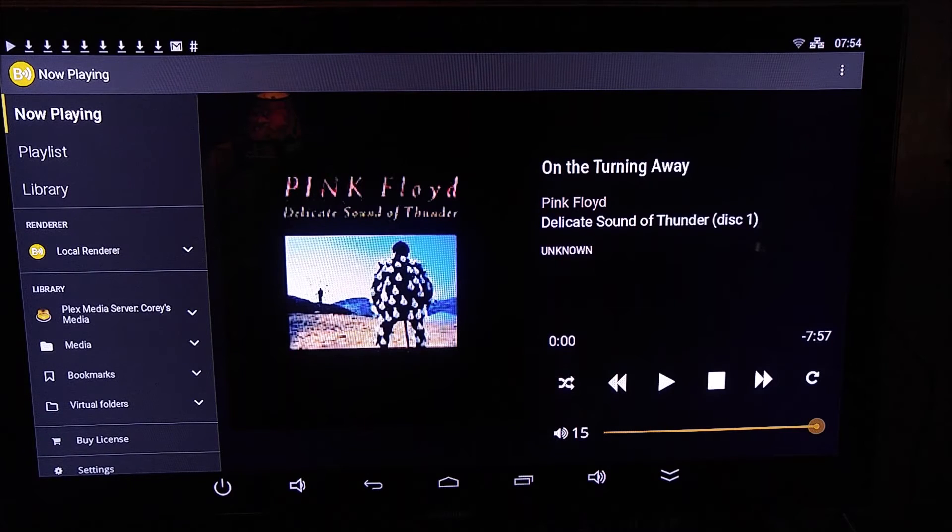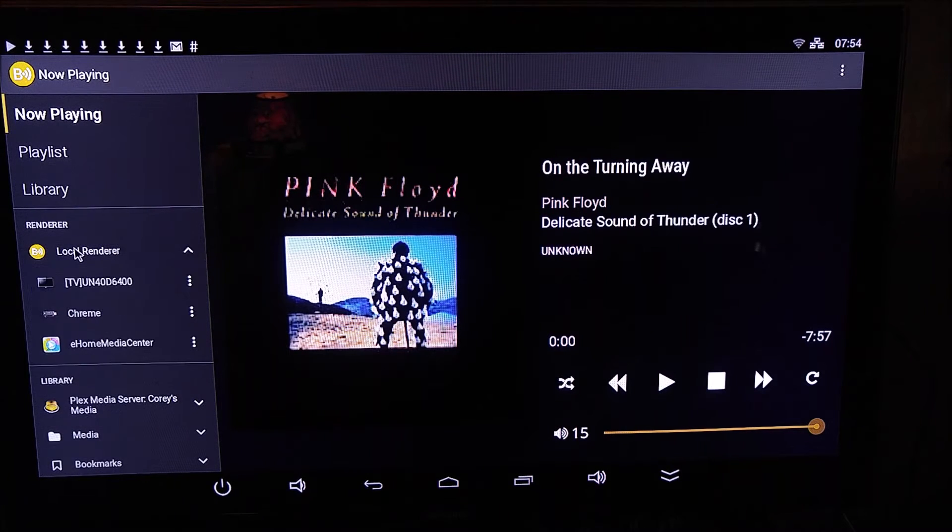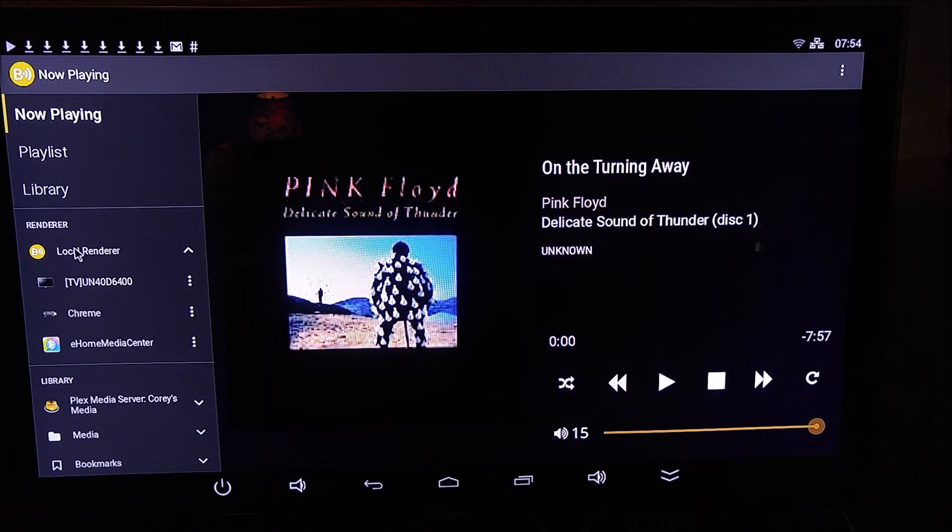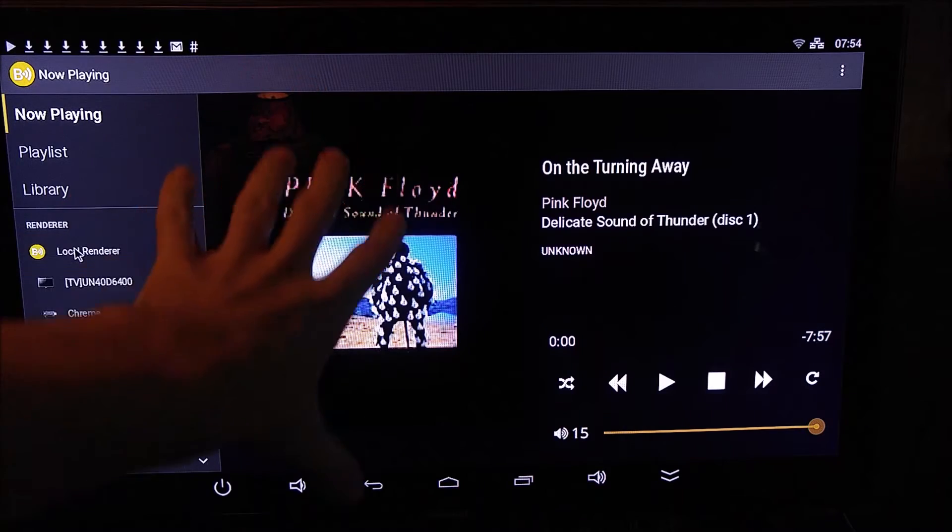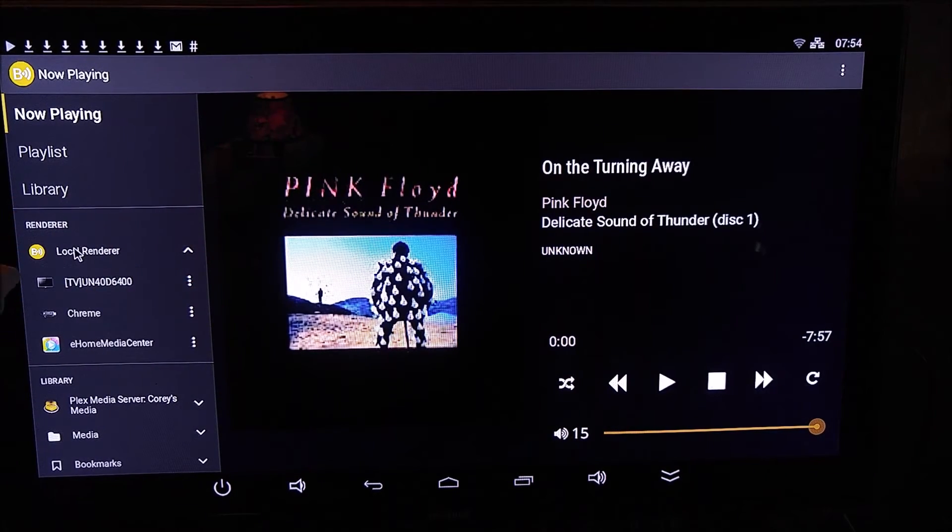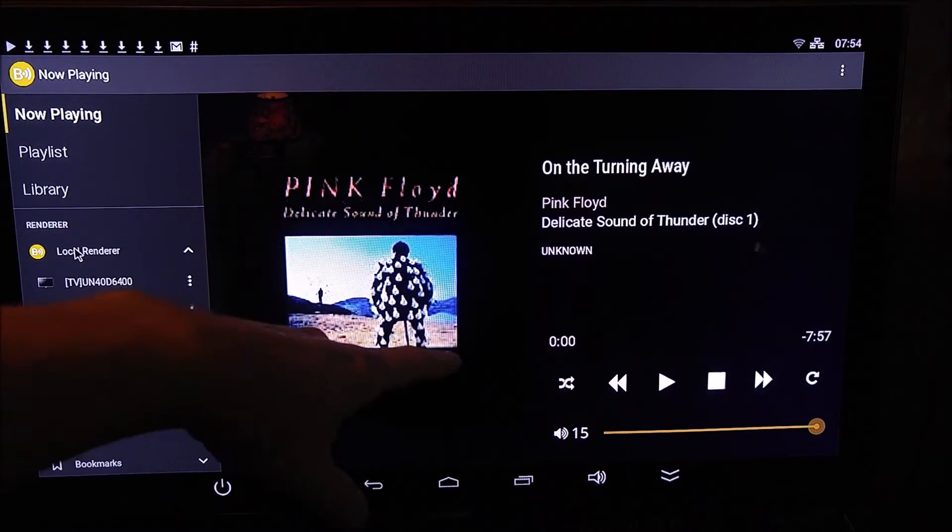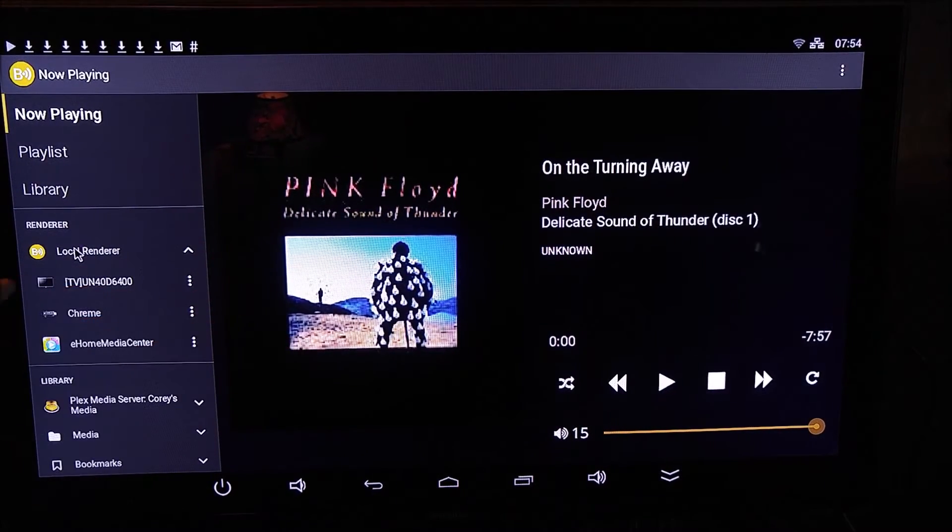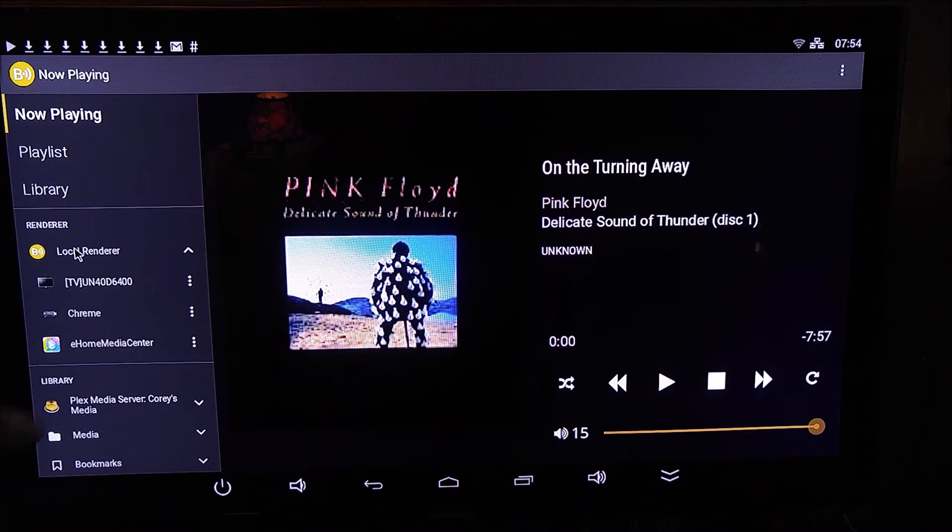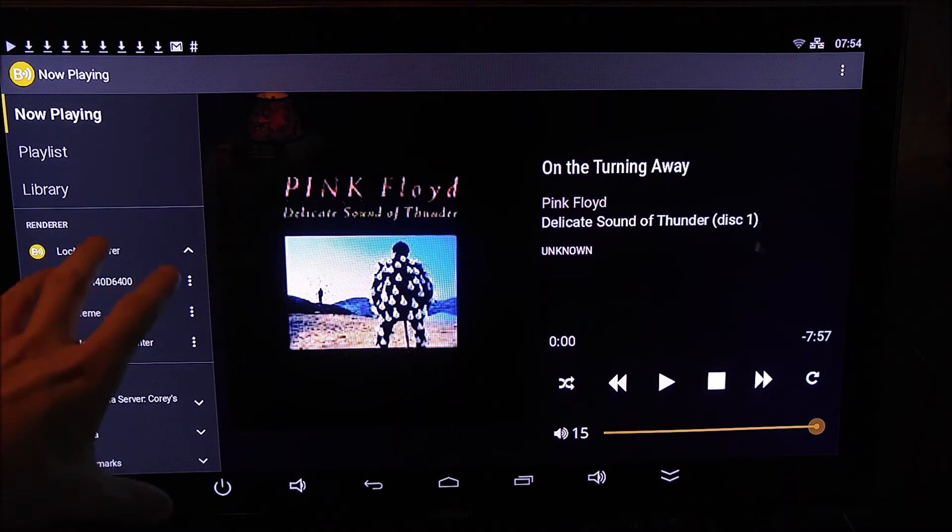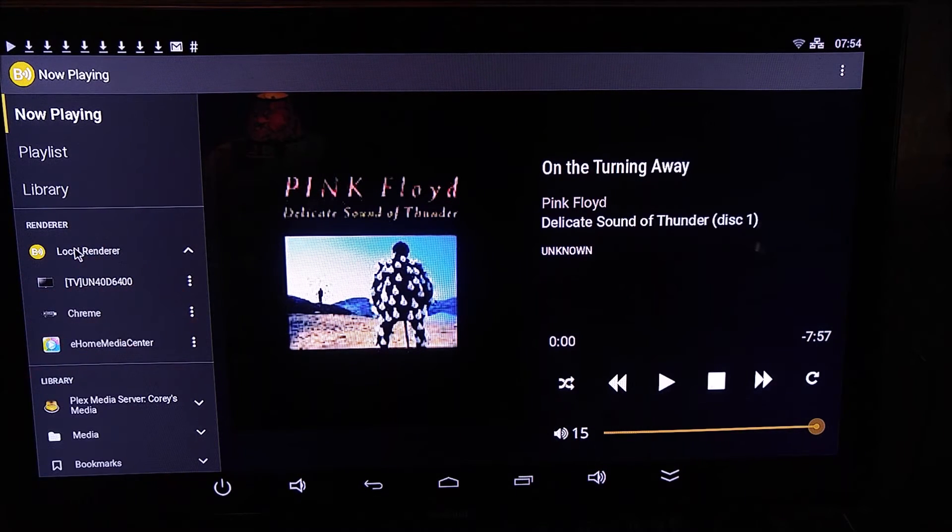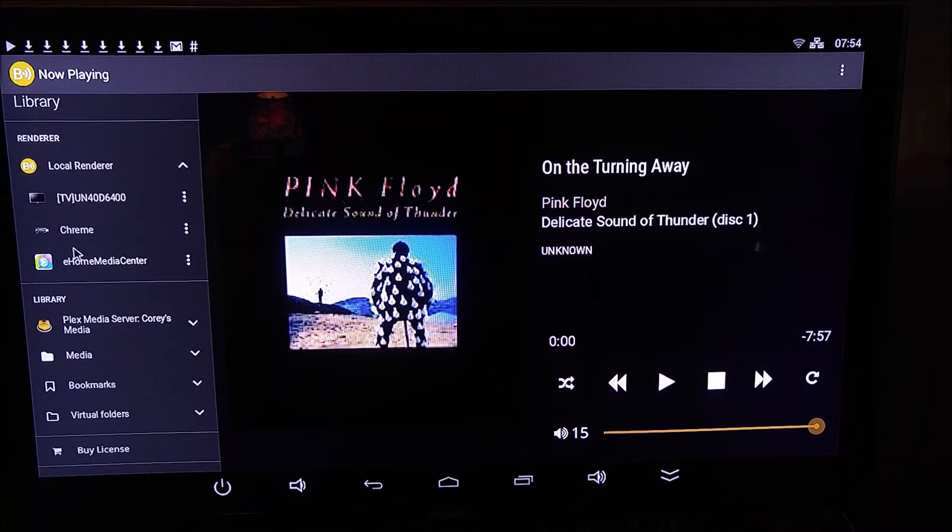So as soon as you open up here, you can select your renderer. I'm going to select local renderer because I want it to play on the TV, but I could just as easily play it straight to the TV's own DLNA server. I could play it to my Chromecast. I could play it to my Roku. Any renderer on the network will show up there.